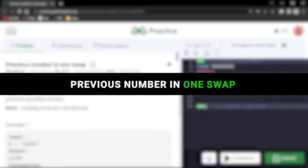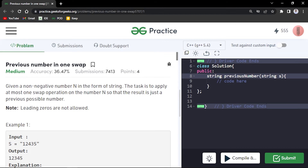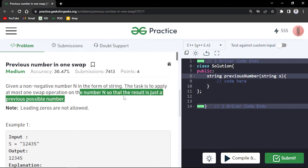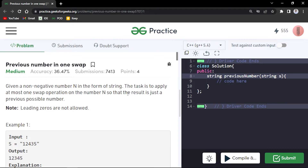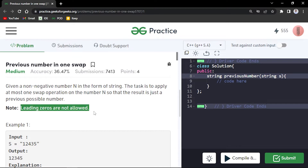In this video we will discuss the problem 'Previous Number in One Swap'. The problem gives you a non-negative number n in the form of a string. The task is to apply at most one swap operation on n so that the result is just the previous number possible. Leading zeros are not allowed in the result.